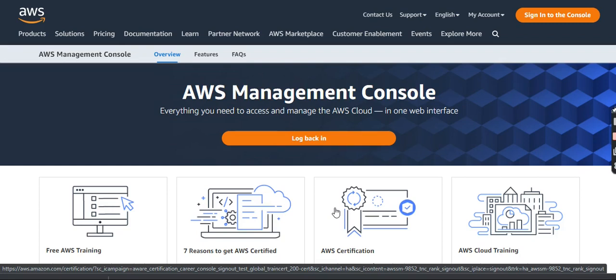We will see how to install Amazon CLI, that is Amazon Web Services Command Line Interface. Also, we will see how to access S3 Bucket via Amazon Command Line Interface.